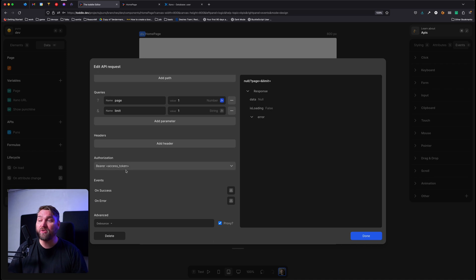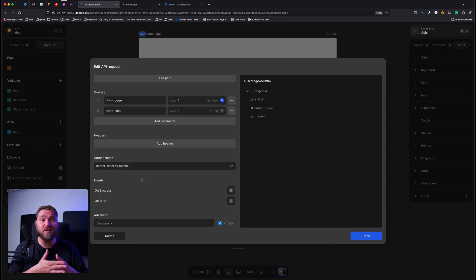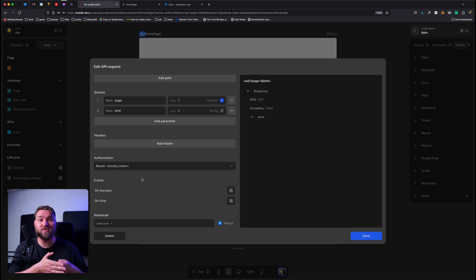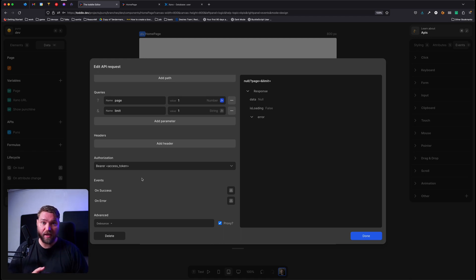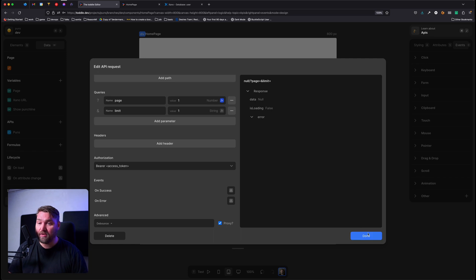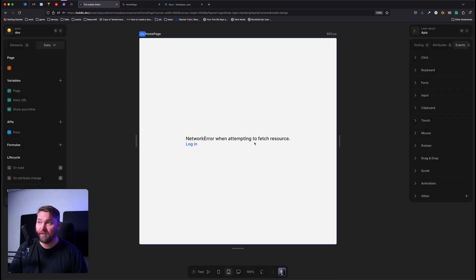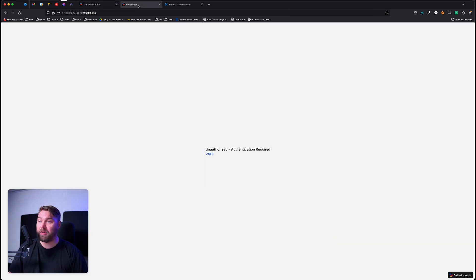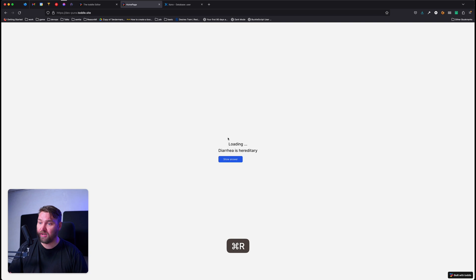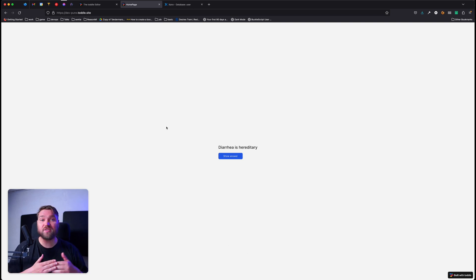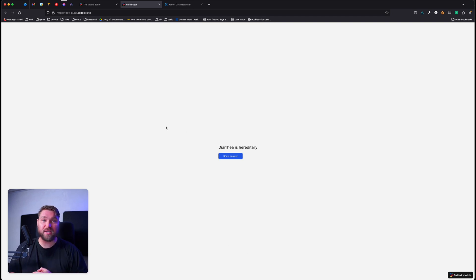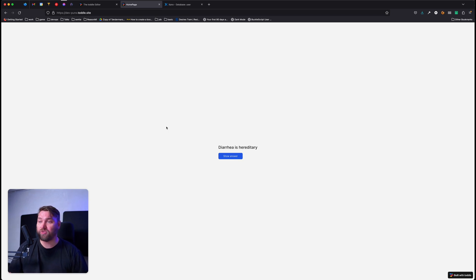And we can do that simply by saying authorization bearer and then access token. And what it's going to do is pass our access token along in the correct manner. So let's go and say done. And let's go back to our homepage and do a refresh. And now we can see it's loading our data because it's got the credential needed. And it'll actually show our jokes.